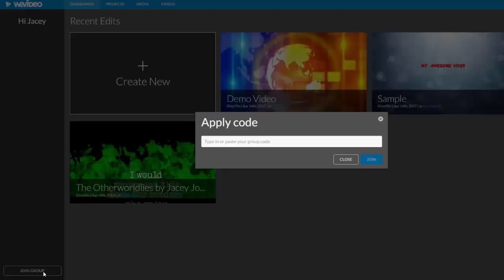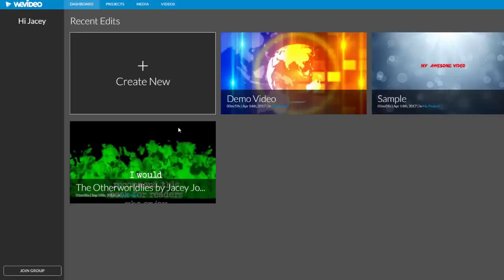Upgrading lets you go over the 5-minute limit of the free account and offers some premium tools like green screen and slow motion. But if you are just making a short video, the free account is more than sufficient for most videos.